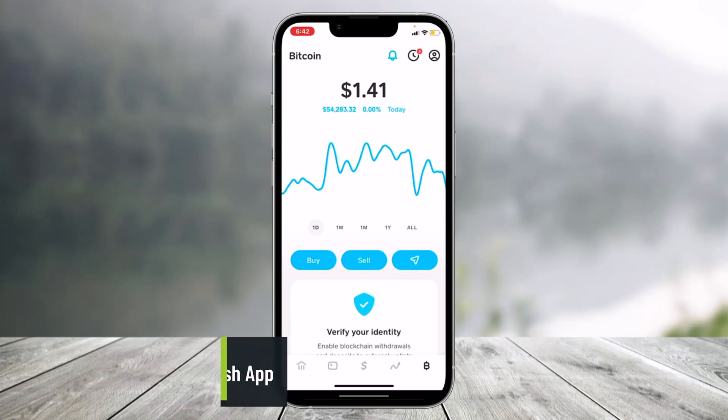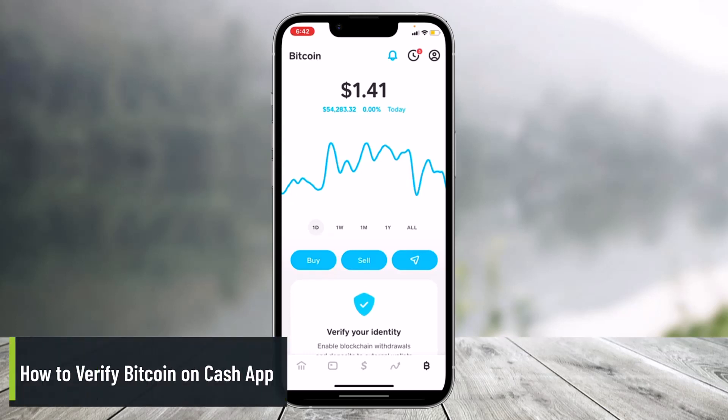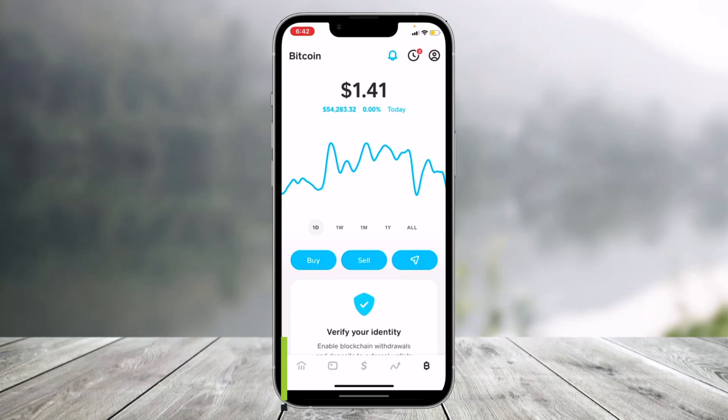How to verify bitcoin on Cash App. Hey everyone, welcome back to our channel Help Deck. In this video I will show you how you can verify your bitcoin on Cash App in order to deposit or withdraw bitcoins. Approving bitcoin or BTC on Cash App is a little bit different process, but it's really simple to do.